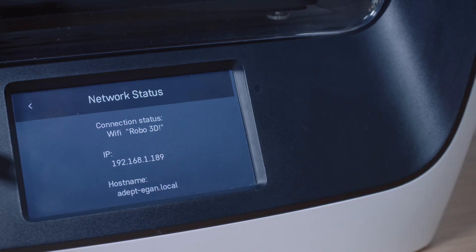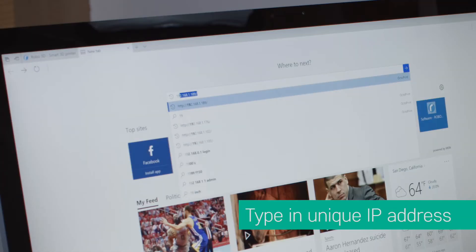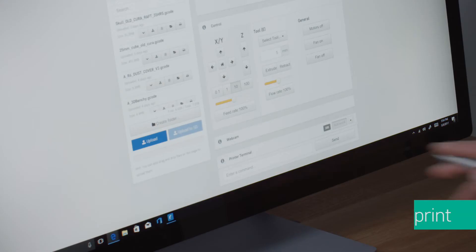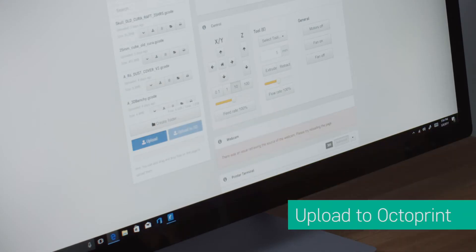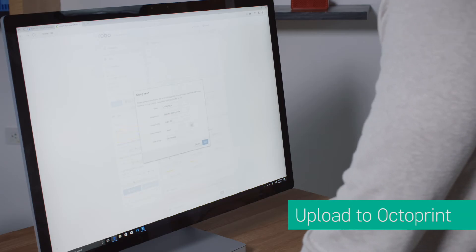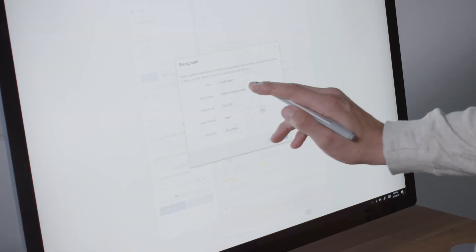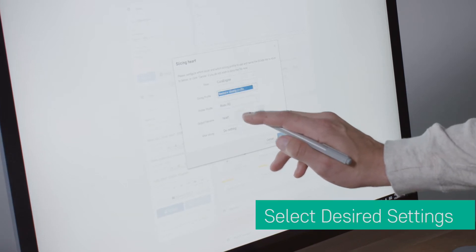Now open another tab in your browser and type in the IP address. The printer should immediately connect to the Robo OctoPrint server. Upload the file into the OctoPrint software. The slicing profiles will automatically open after the file has finished uploading.